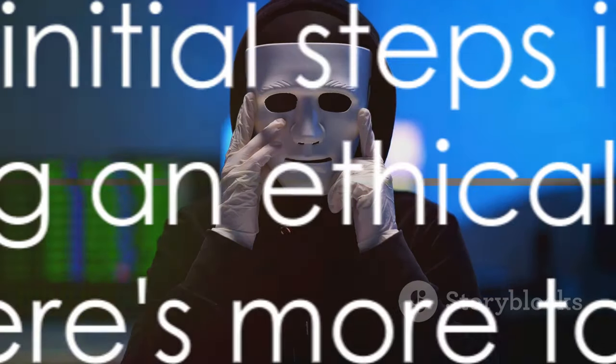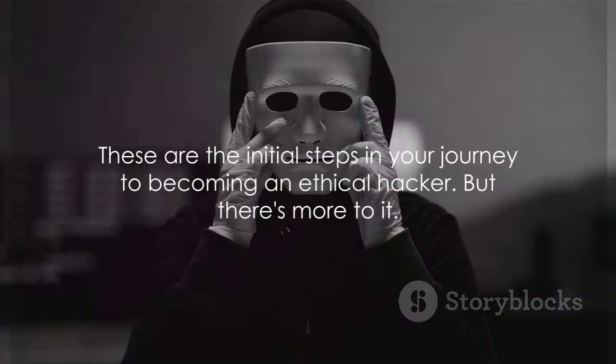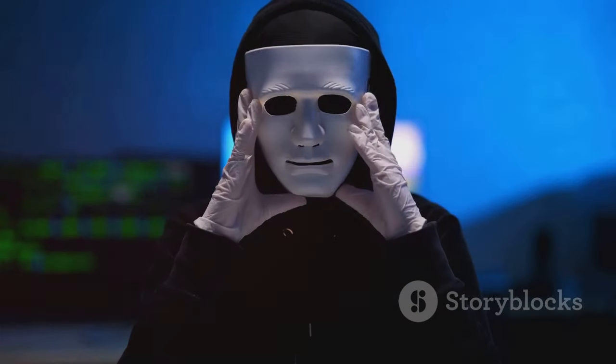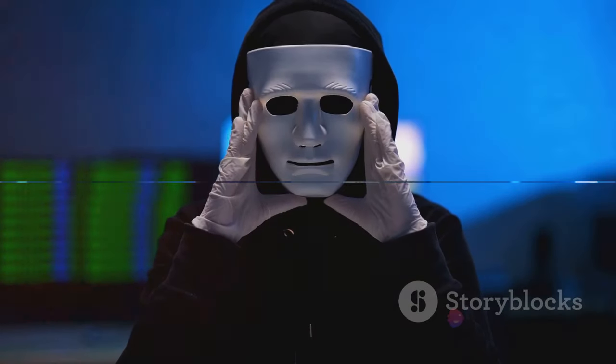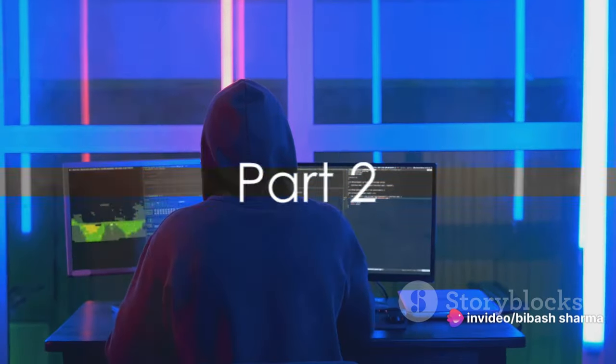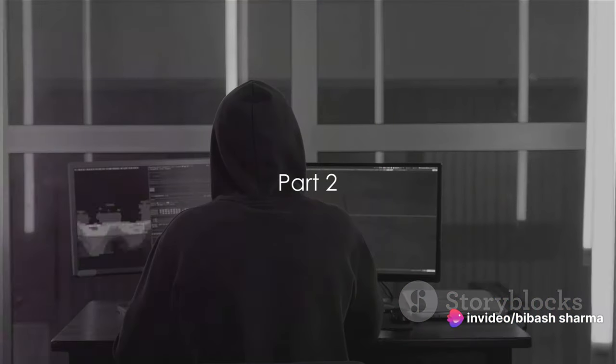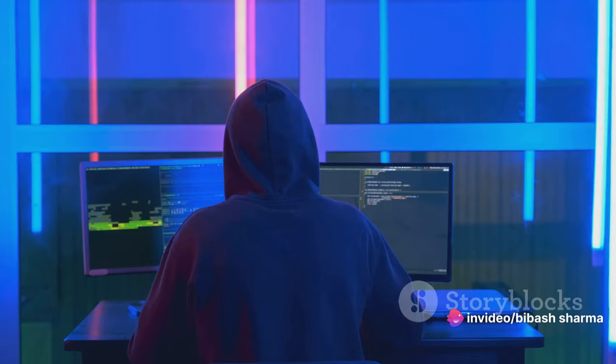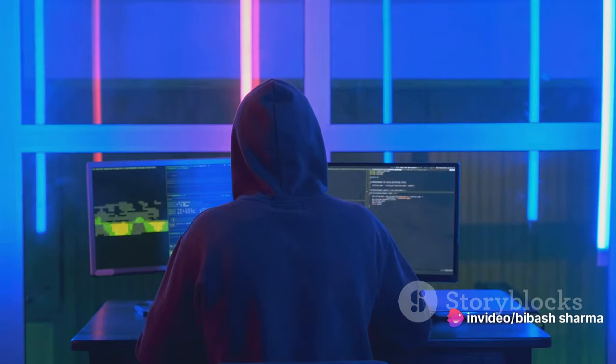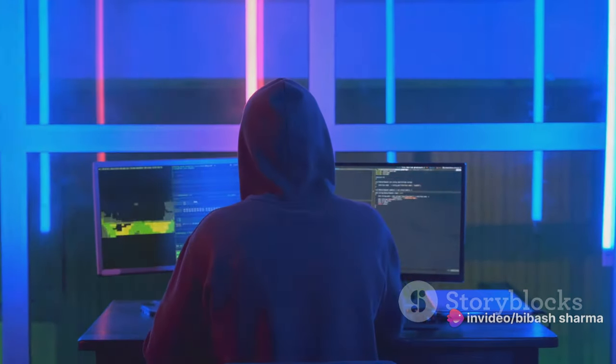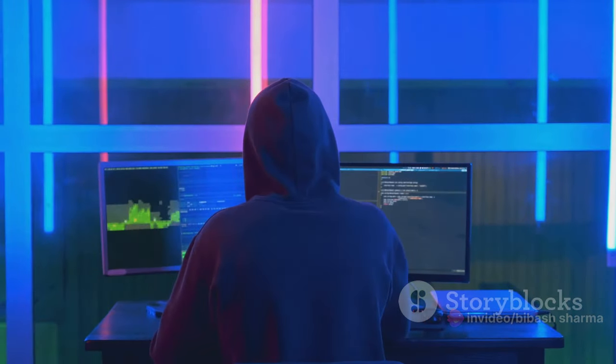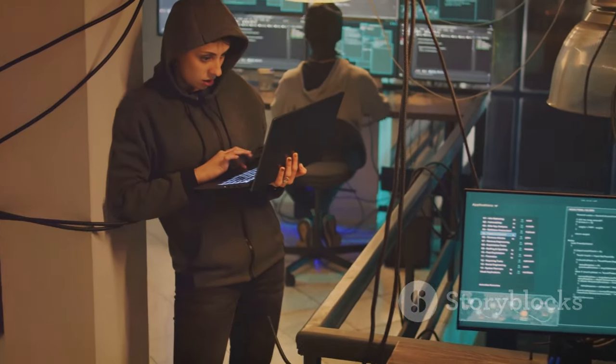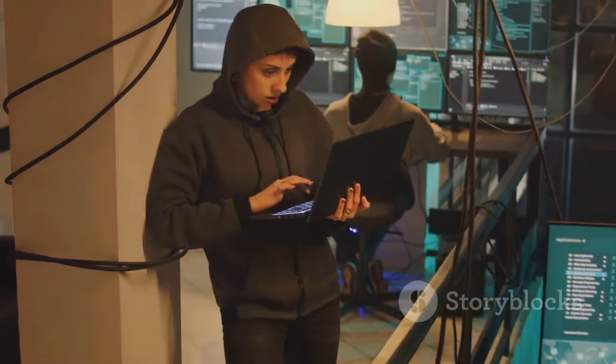These are the initial steps in your journey to becoming an ethical hacker, but there's more to it. Ready to dig deeper into the world of ethical hacking? Great! Let's delve into the second part of our ethical hacking syllabus. First up, we have system hacking.